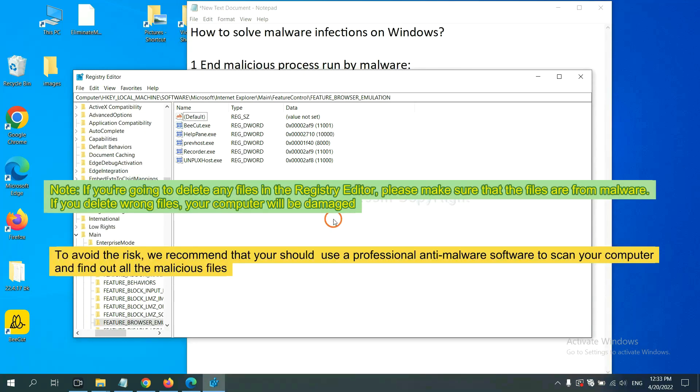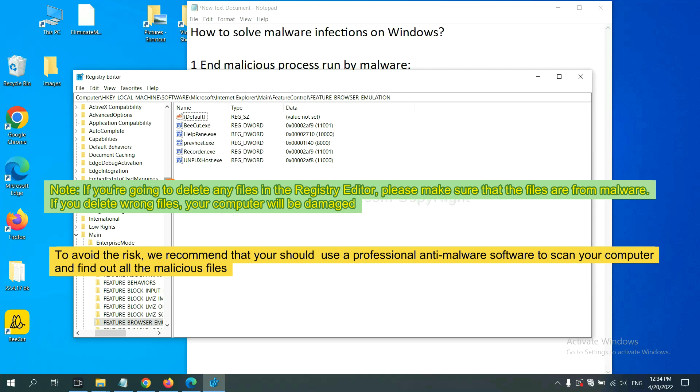If you are going to delete any files in the Registry Editor, please make sure that the files are from malware. If you delete the wrong file, your computer will be damaged. To avoid the risk,